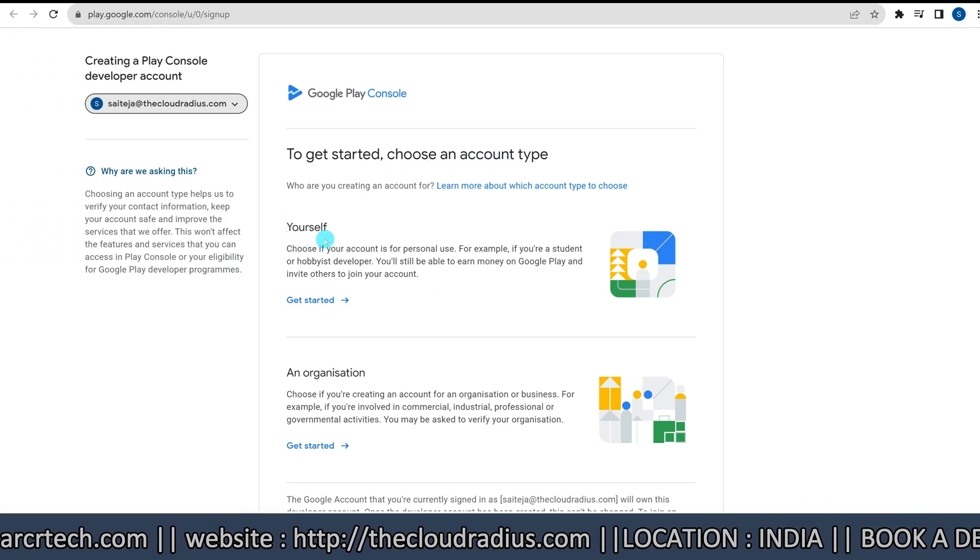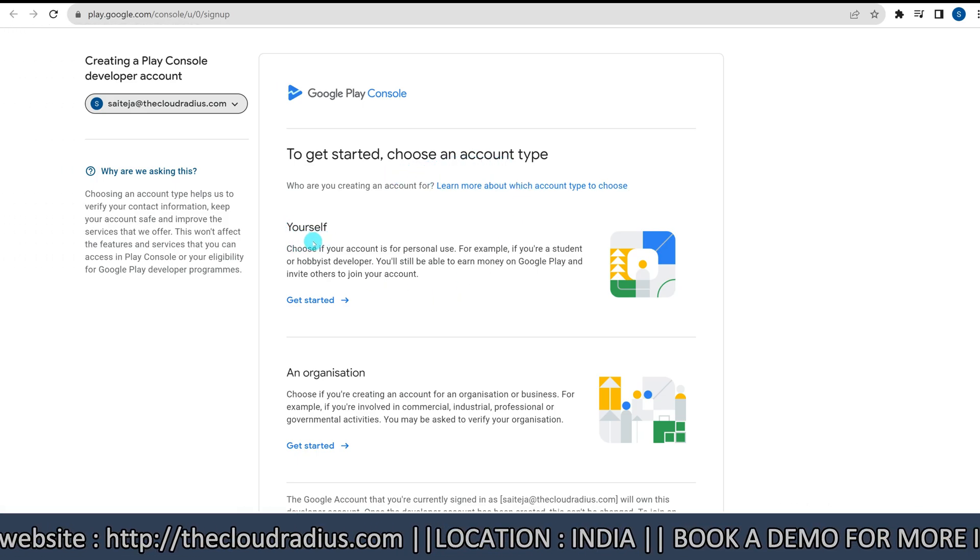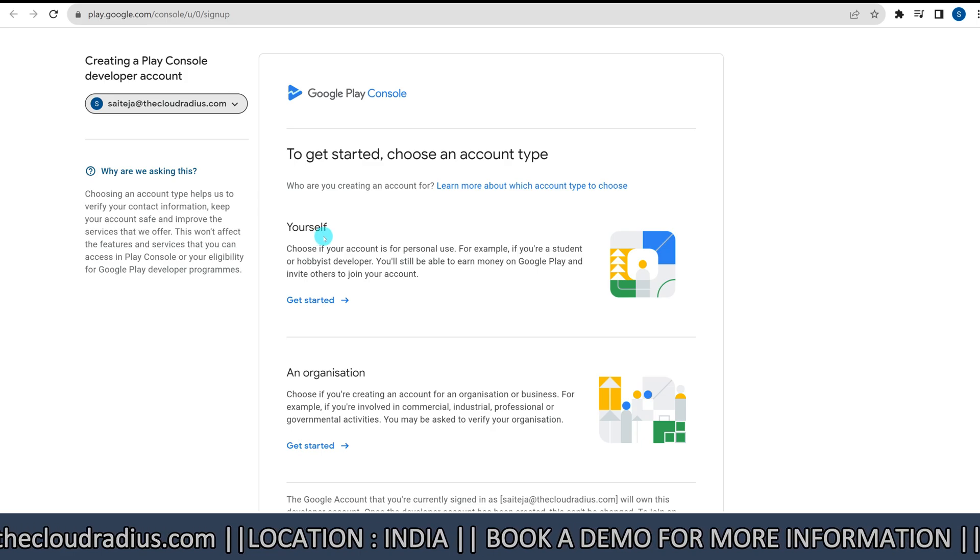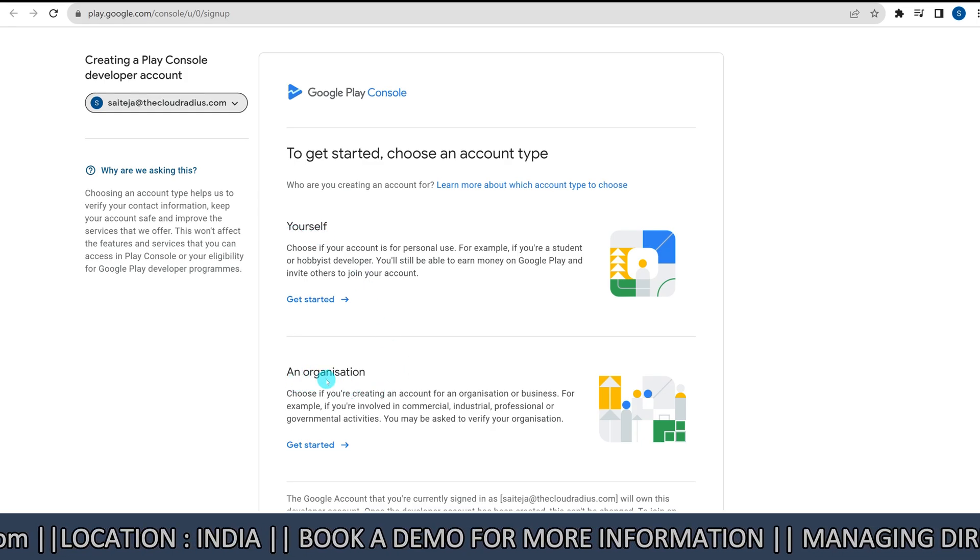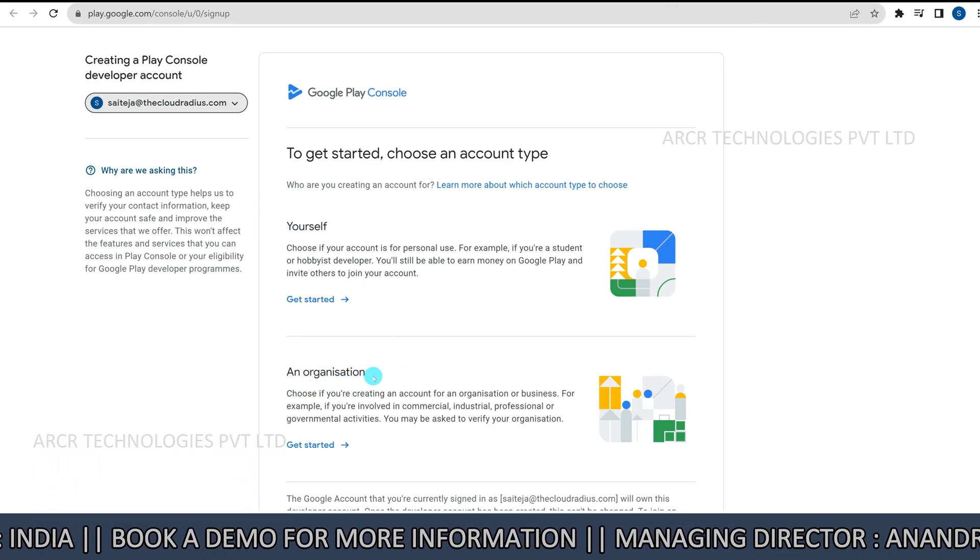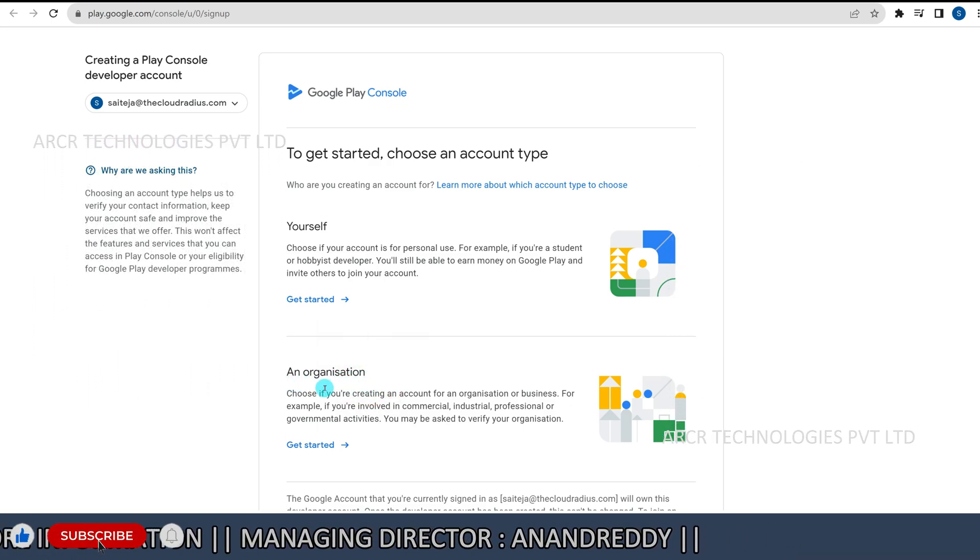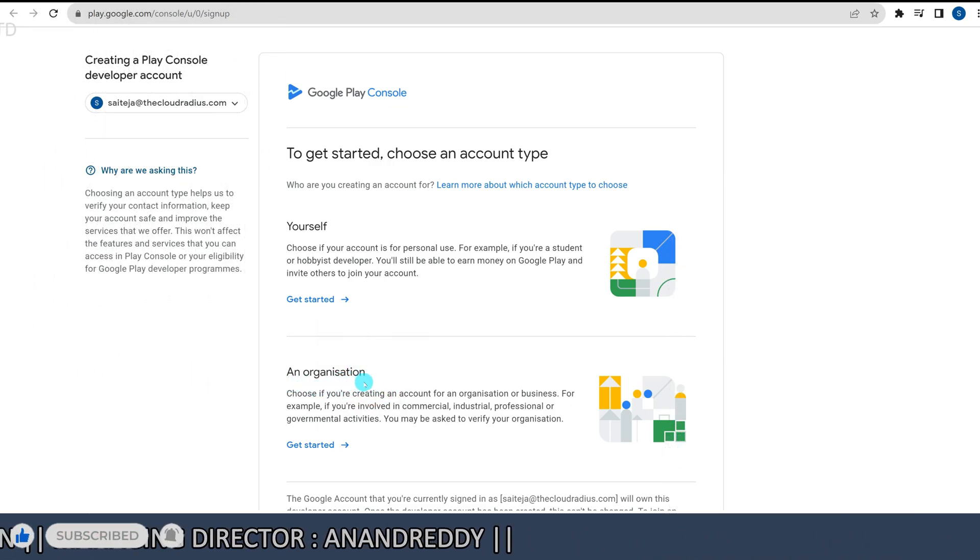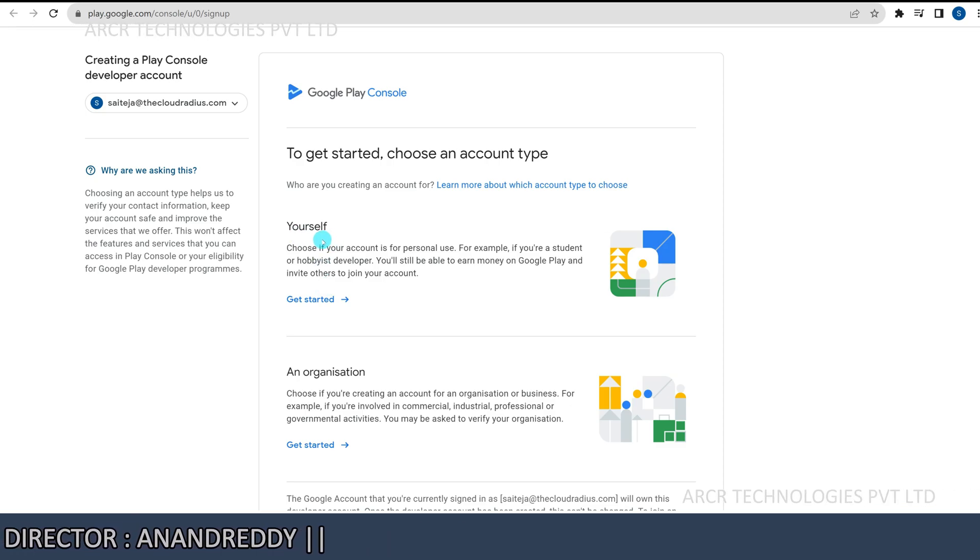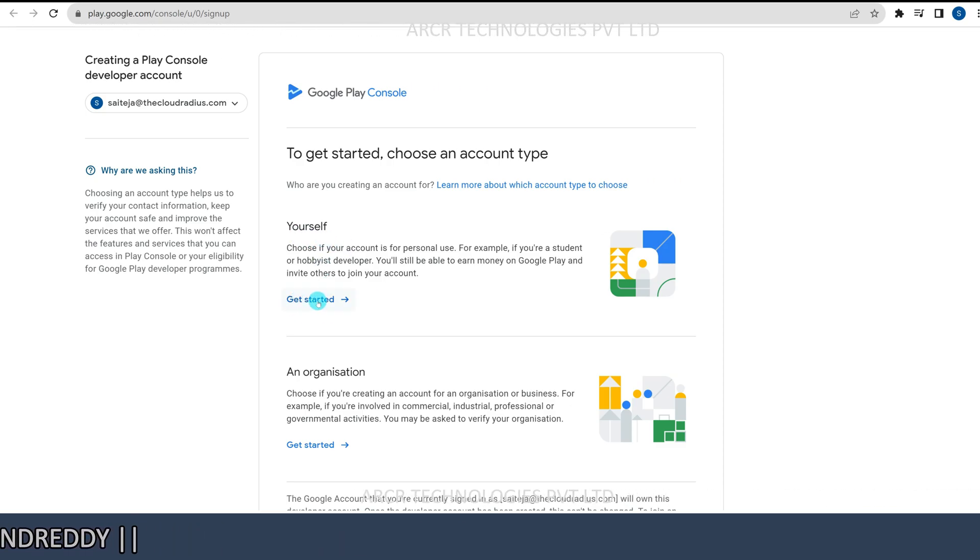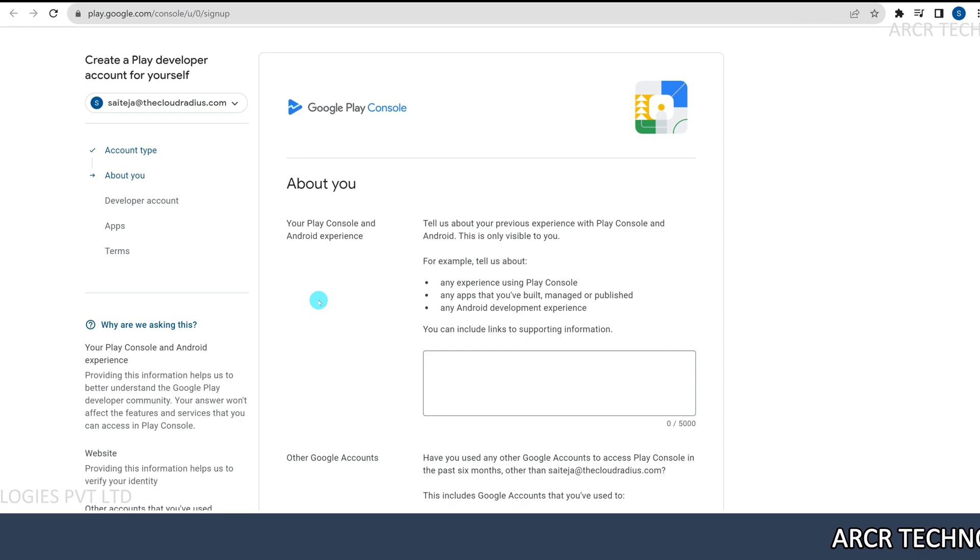If it's for yourself, click myself. If it is for a registered organization or company, click an organization. Next, click on get started. Regardless of the choice, the process is the same. If you are buying for yourself, click get started.